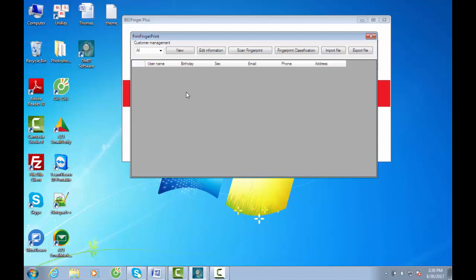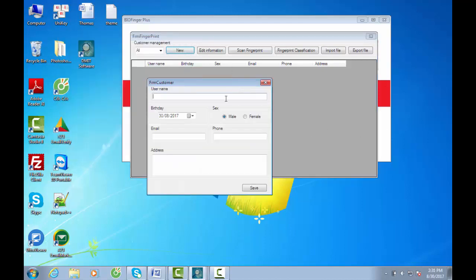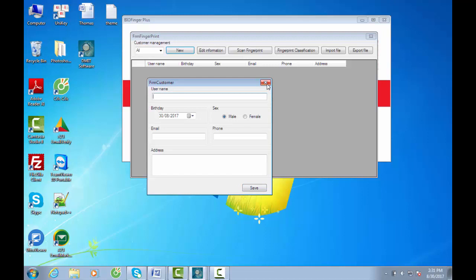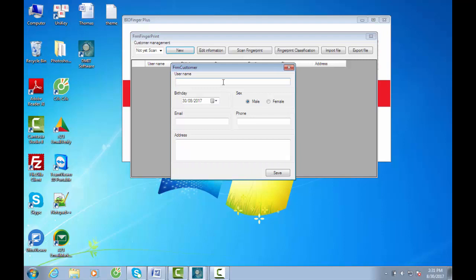Here is how we fulfill the full process. Click New to add a customer's information. Enter full information into the fields: username, birthday, sex, email, phone, address. Then click Save. For example, customer named Thomas Edison. Follow me and click Save.